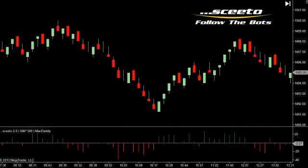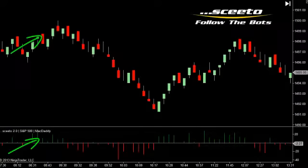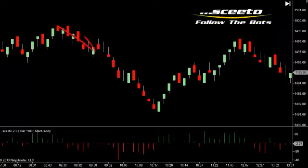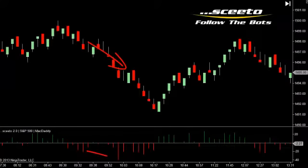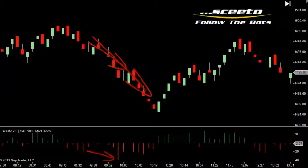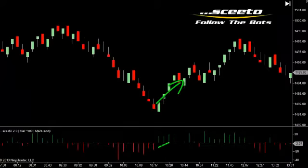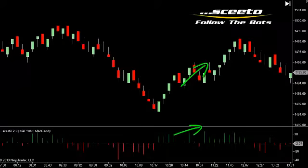Here, in today's market, you can see a higher high in price and also a higher high in MacDaddy, and price continued upward. Then you can see a lower low in price and a lower low in MacDaddy, and price continued downward. Then again, we had a higher high in price and a higher high in MacDaddy, and price continued upward. And a higher high in price and a higher high in MacDaddy, and price again continued upward.